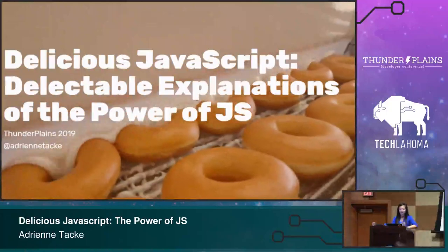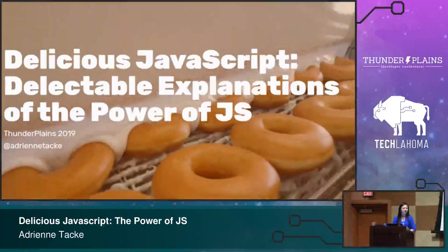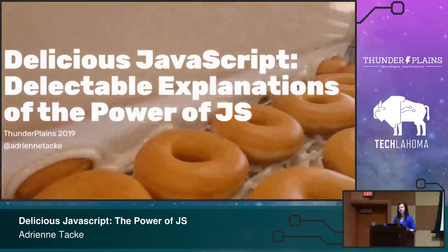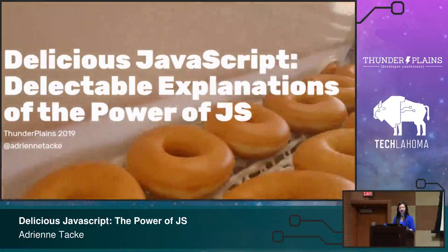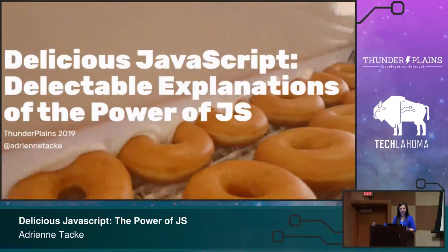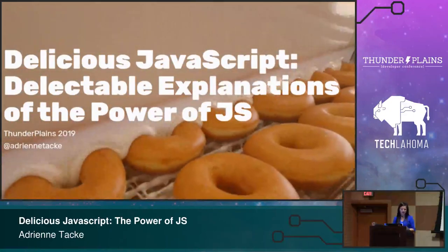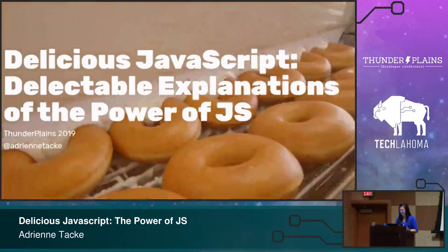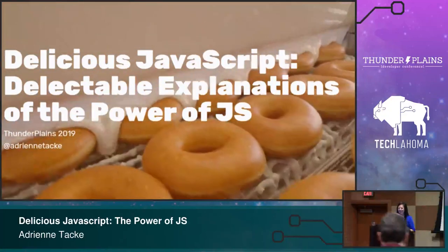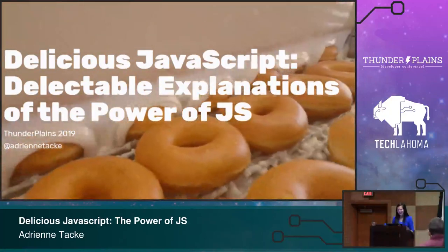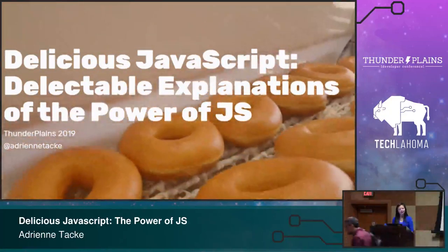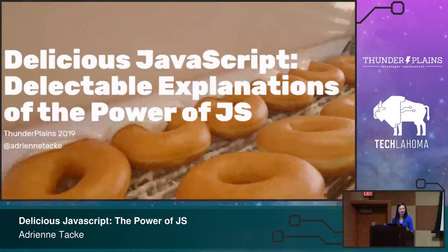Alright, so like Vance said, I'm Adrienne Tacke. I'm from Las Vegas and there is more there than gambling and drinking and drugs, so I needed to do my due diligence of saying that. But yeah, I'm here to talk to you today about delicious JavaScript.